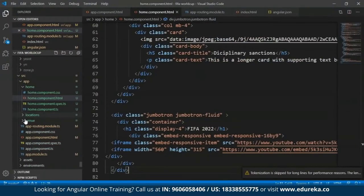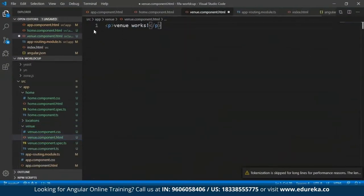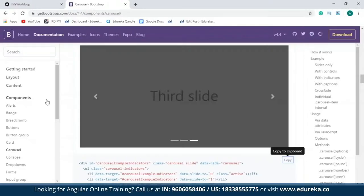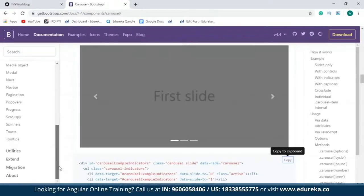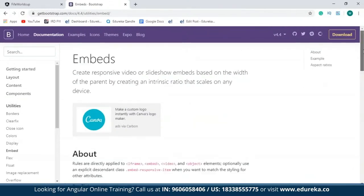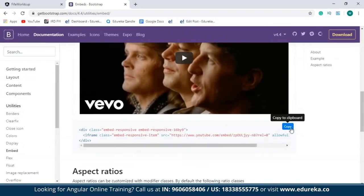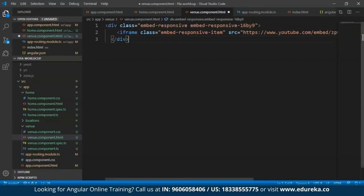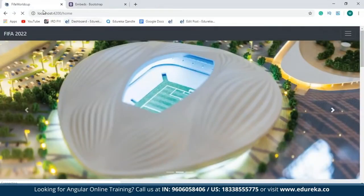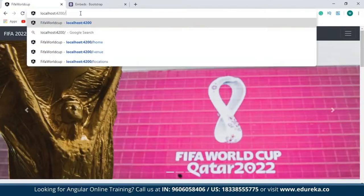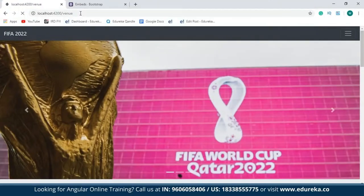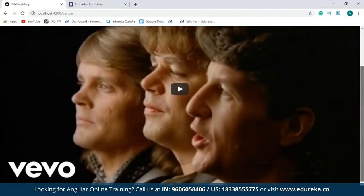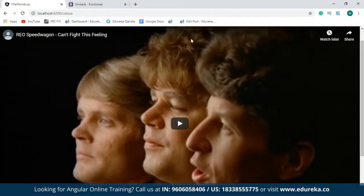As you can see, I've included carousel images in my project. Similarly, if I open up the venue.component.html file, I'll show you how to embed a video in the project. I'll get back to the official Bootstrap website and within utilities, click on 'Embed'. I'll copy this code, get back to the project, paste it, save it, then open up the development server and go to the venue page. As you can see, a video has been easily embedded into my Angular Bootstrap project.